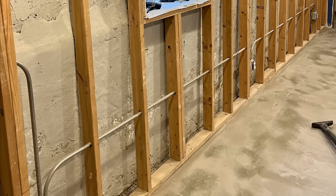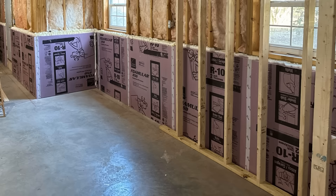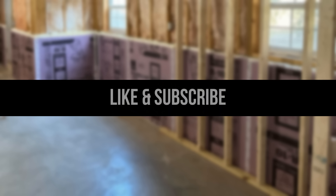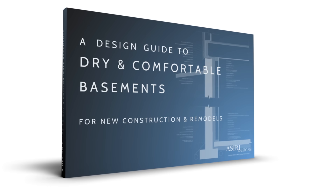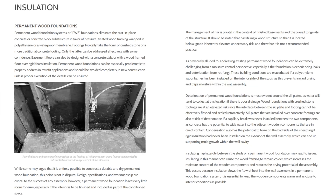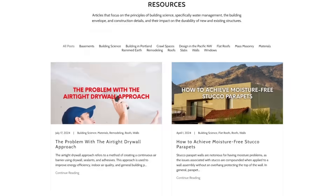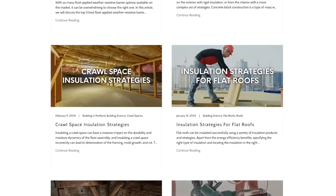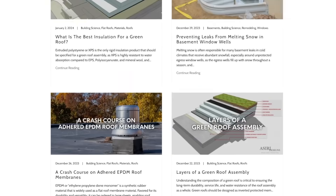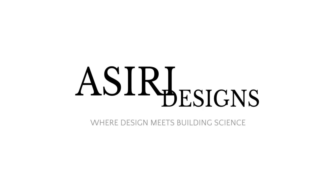If you found this video helpful, make sure to leave a like and subscribe for more weekly building science videos. Pick up a copy of our design guide to dry and comfortable basements, only available at asiri-designs.com/shop — we also have over 150 free building science articles that cover a wide range of topics. Links will be in the description below. Good luck with your projects — cheers!